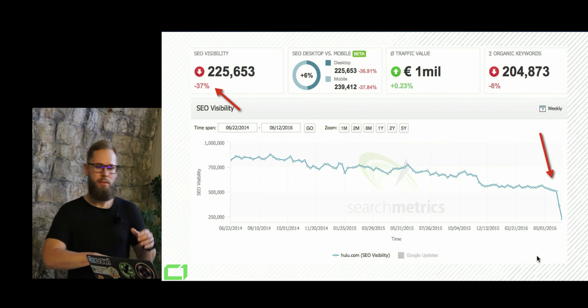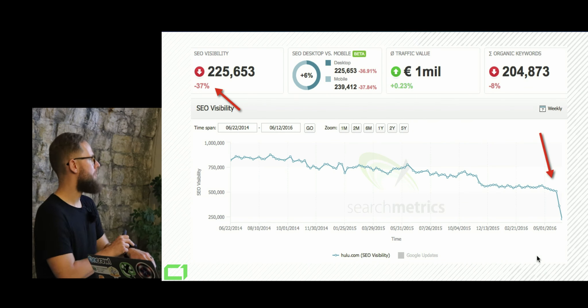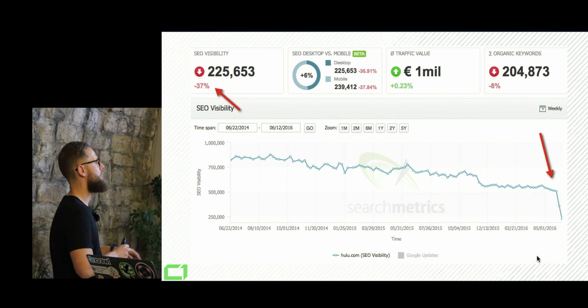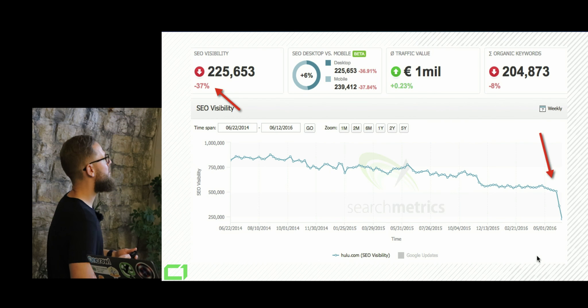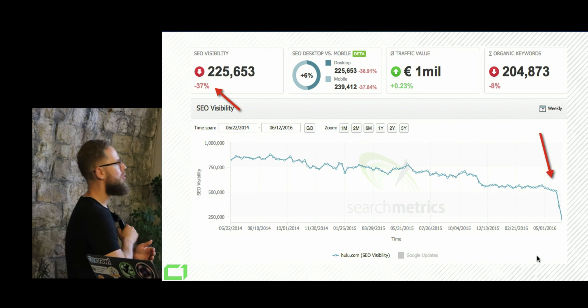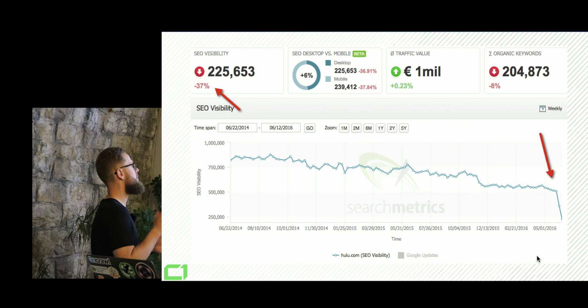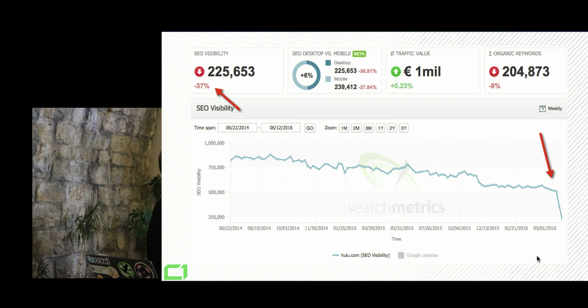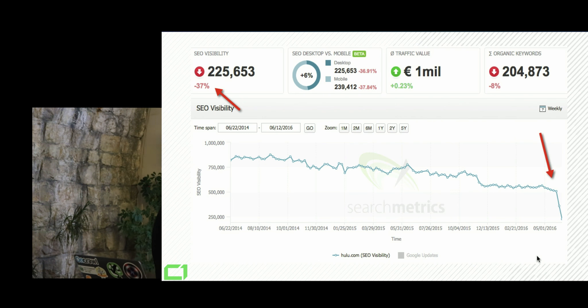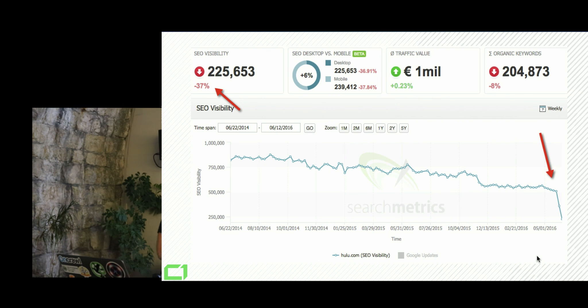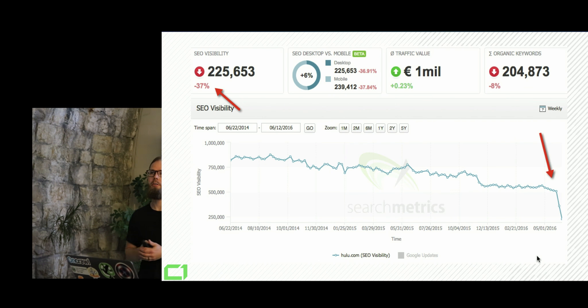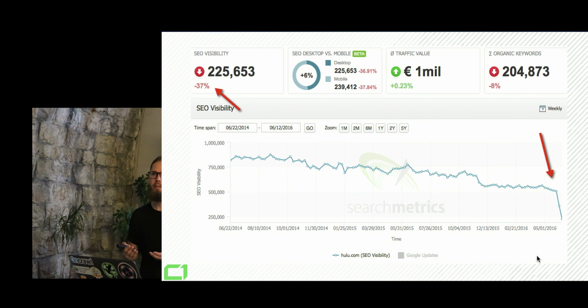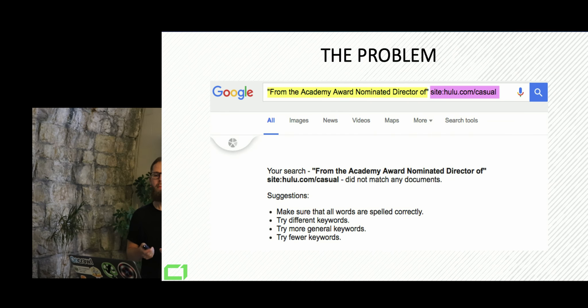This is how their traffic look like after that. They've lost overnight they've lost more than 40%. Then with the next, with upcoming weeks, they've lost altogether around 70% of their traffic.